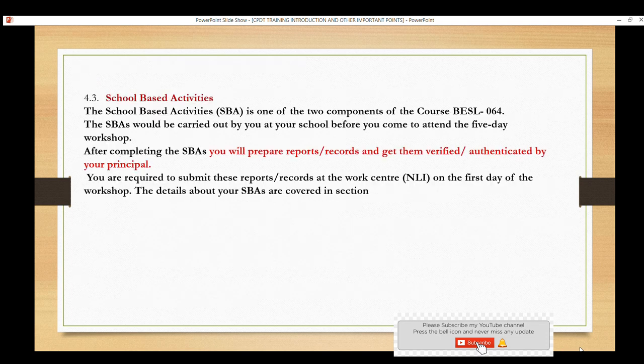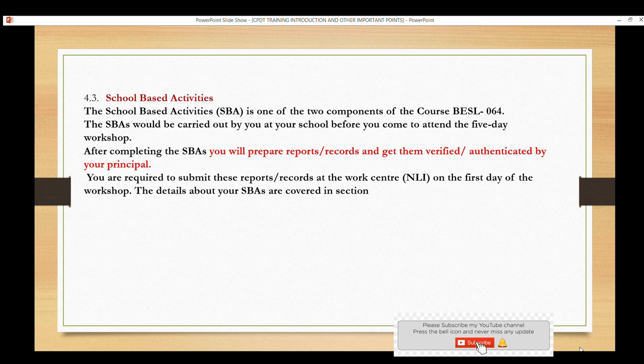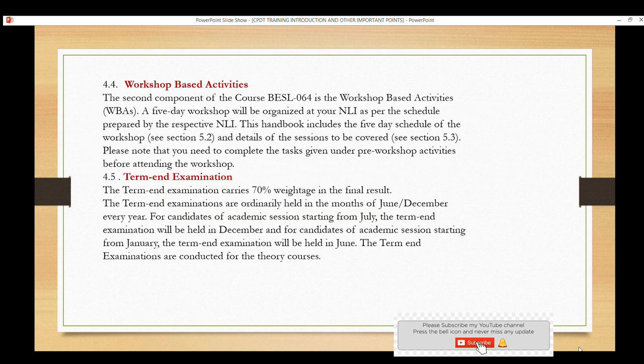Many teachers have questions about how to complete school-based activities. This is covered in our booklet VESL6064. You can also watch related videos to understand it better. Whatever record you prepare must be verified and authenticated by your principal. Otherwise, it has no value. When you go for training, you will need to submit your school-based activities.